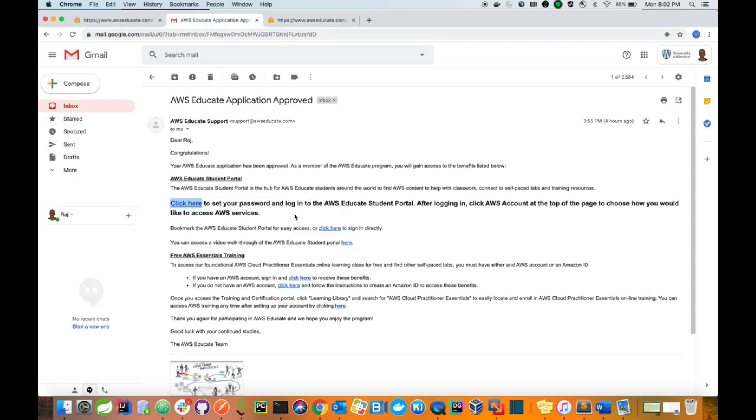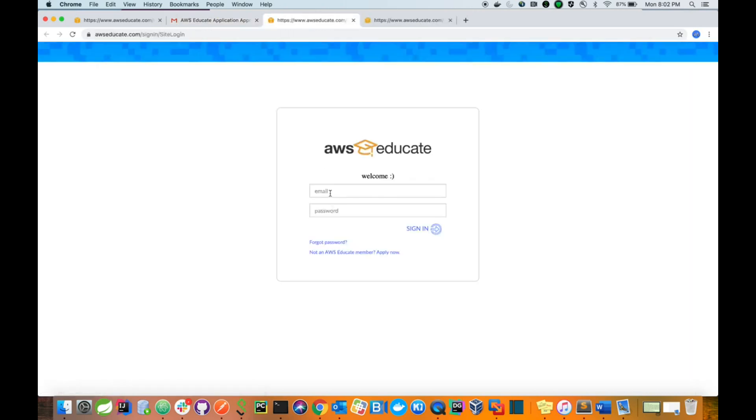Once that step is completed, you have to go to the next step. That is, you have to go to AWS Educate student portal. So in my case, I need to do login. Let me do that right away.